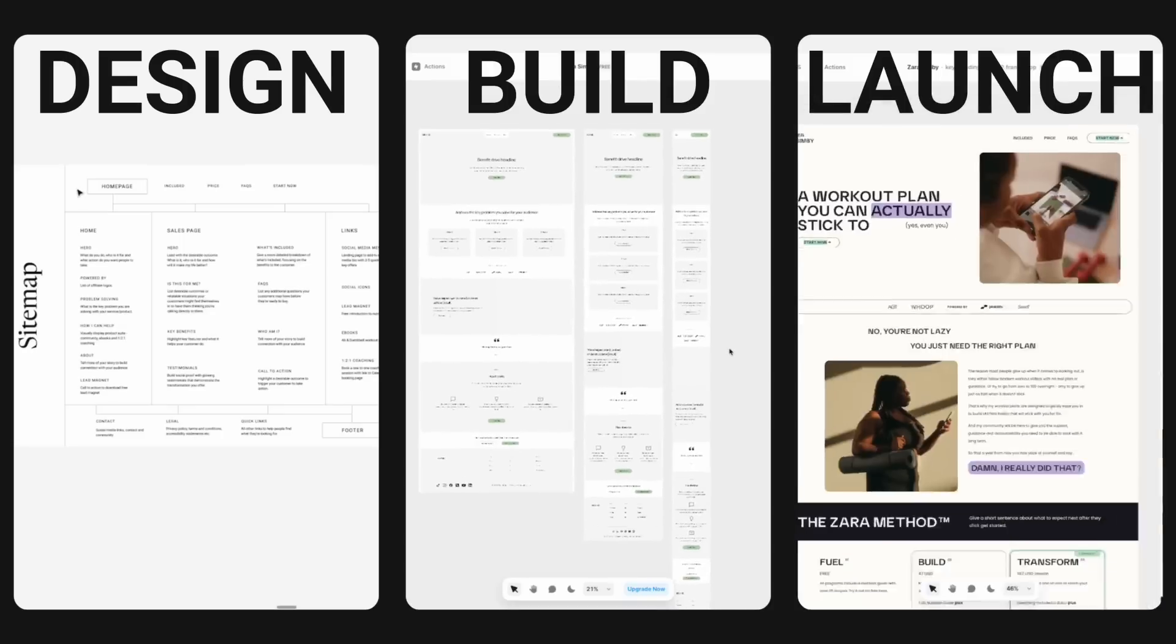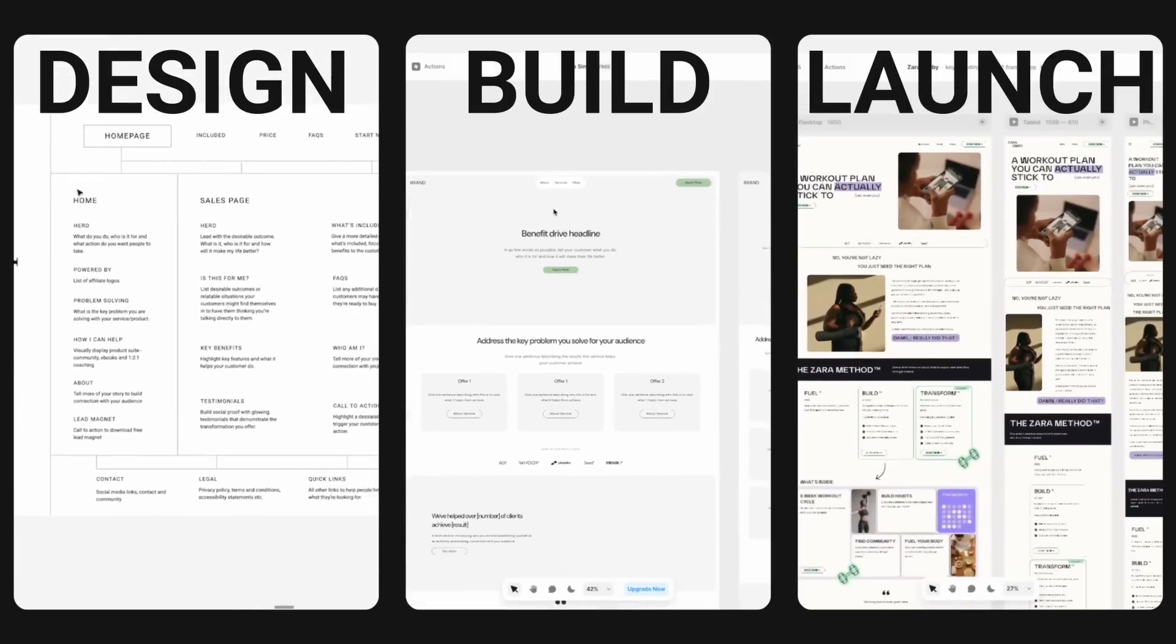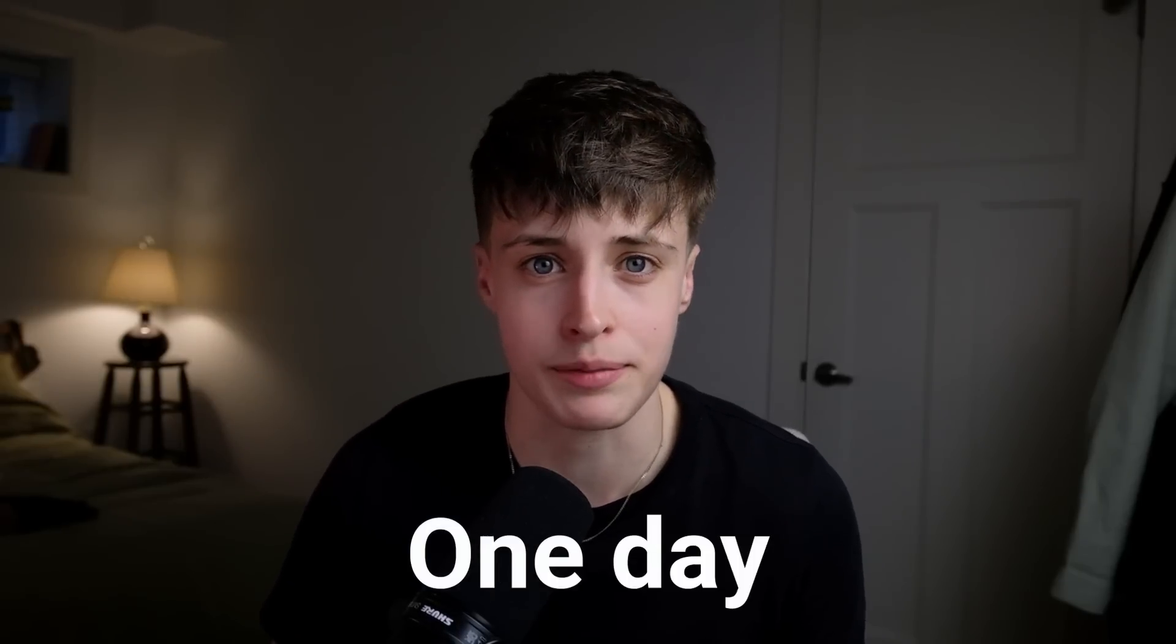In this video I'm going to share with you how I design, build and launch websites for my clients in just a few hours. It's allowed me to streamline my actual client work down to just one day per week.